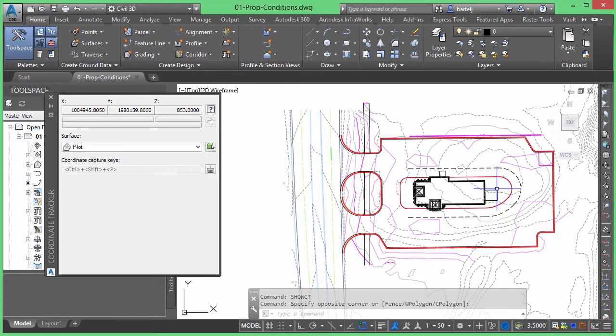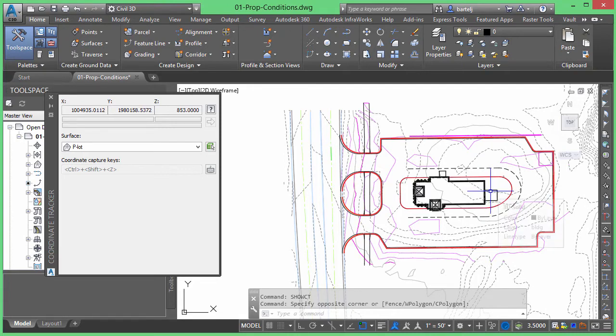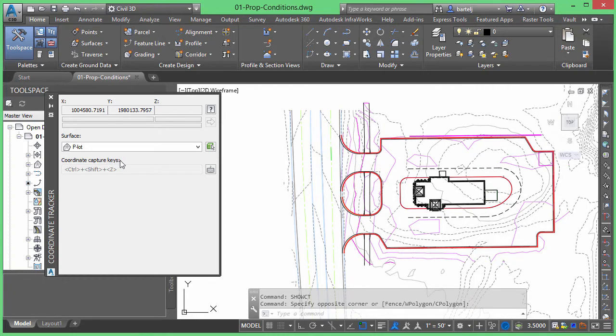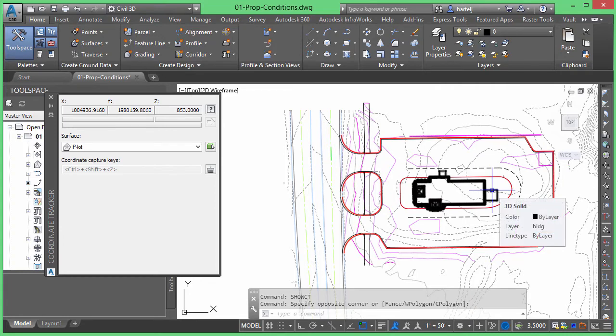So for example, if I was going to put a boring location in the back area here so that I would have some idea what the soils conditions are going to be underneath the building that I'm proposing, what I could do is hover over this particular area. And then what I'll do is I'll execute the coordinate capture keys using the ones that are shown here. I have the ability to customize those if I'd like, but for right now we'll use the defaults. So I'll come out here and hover over the back area.